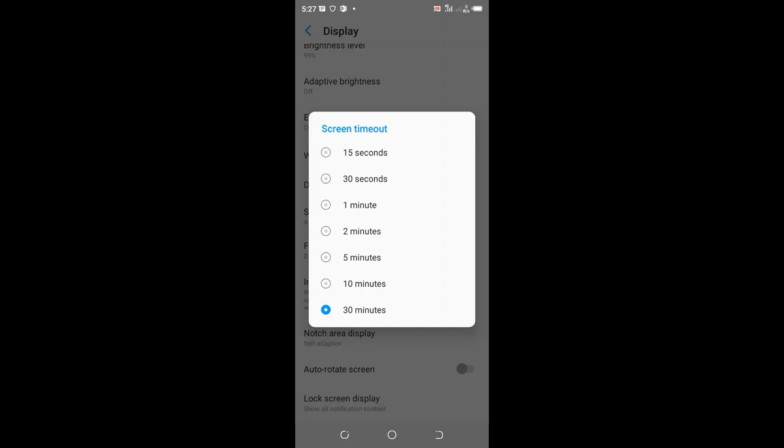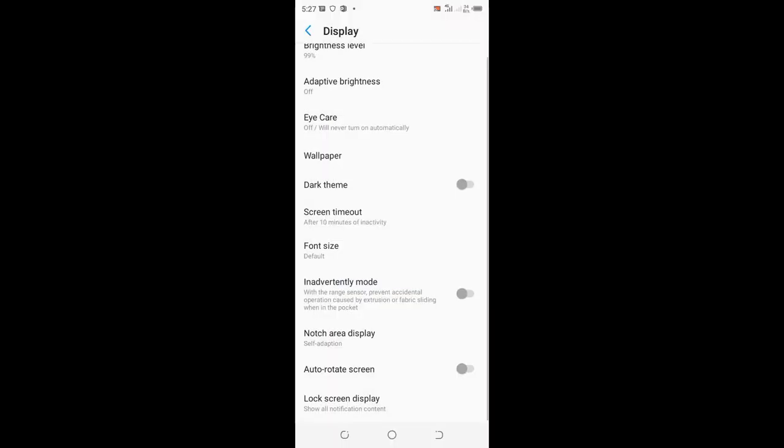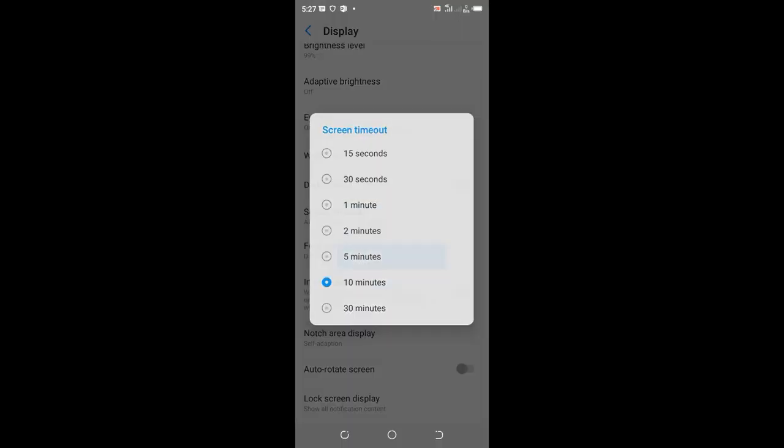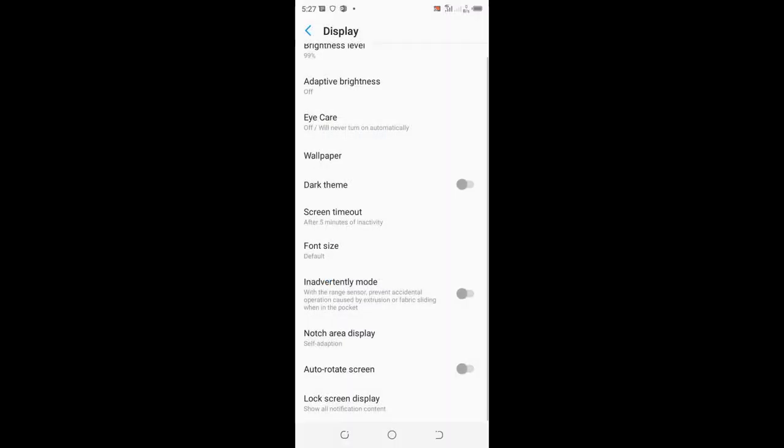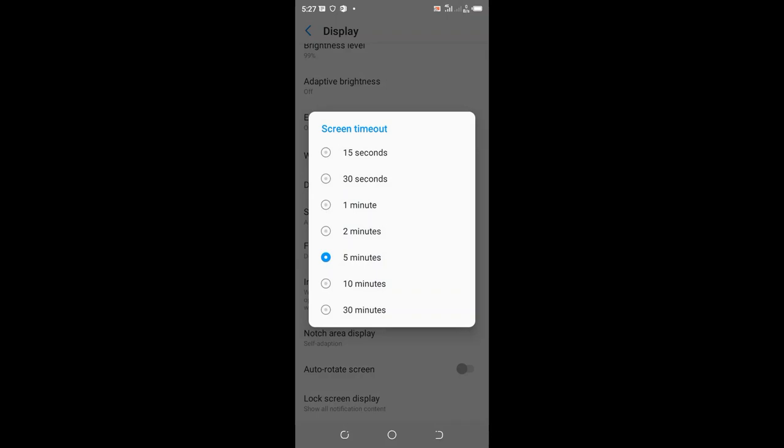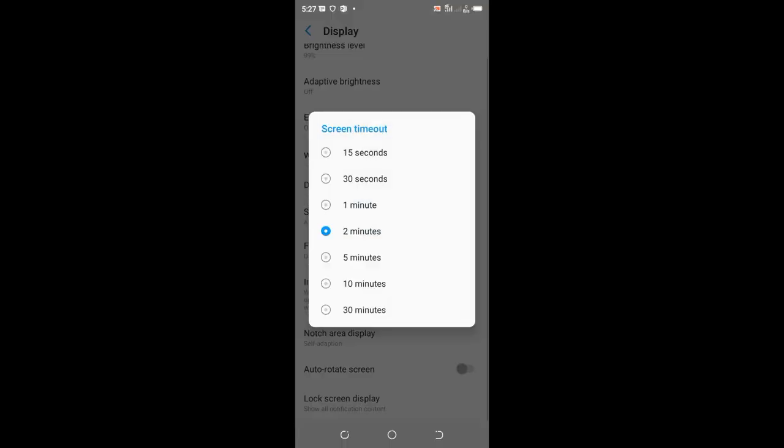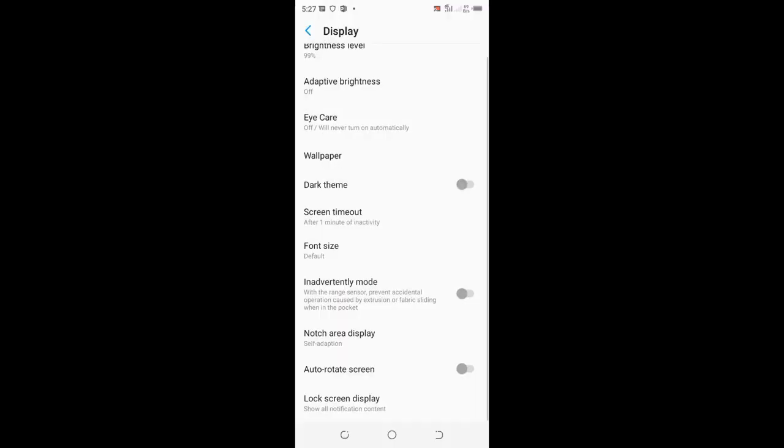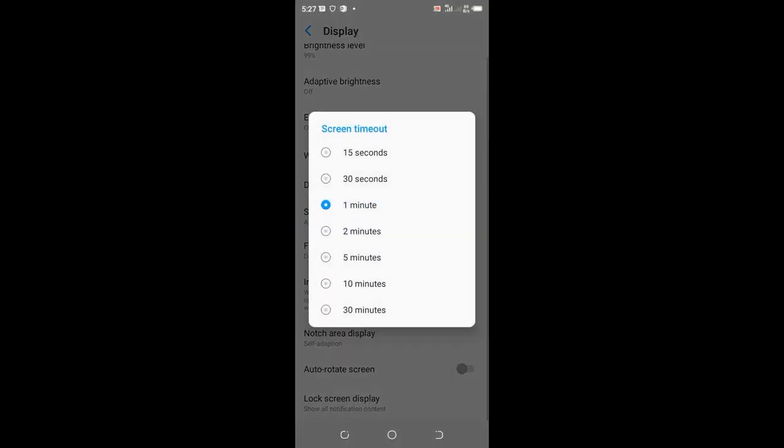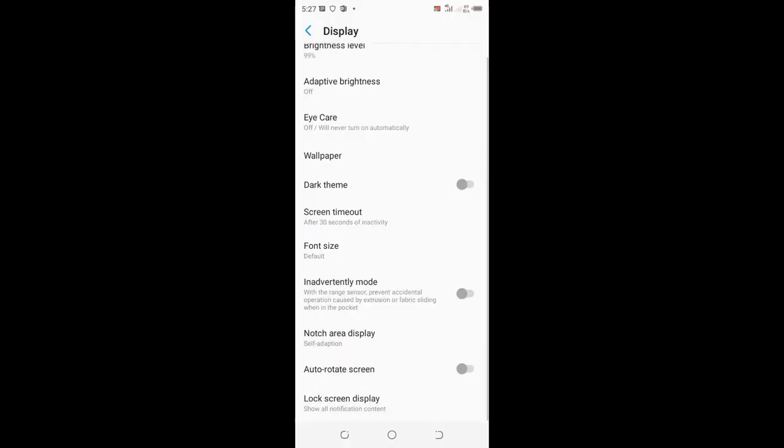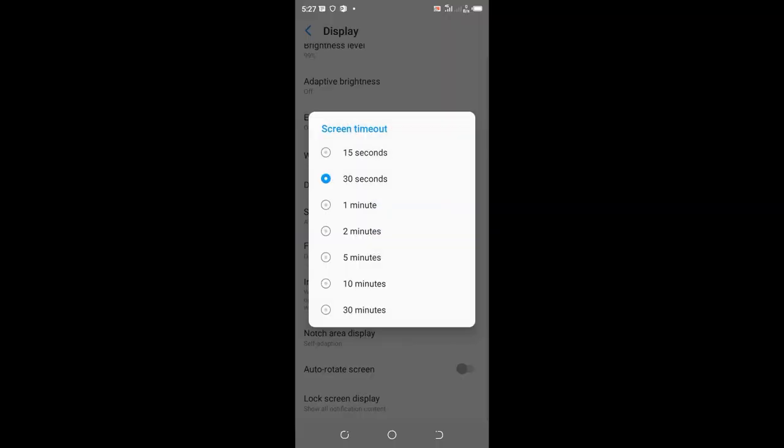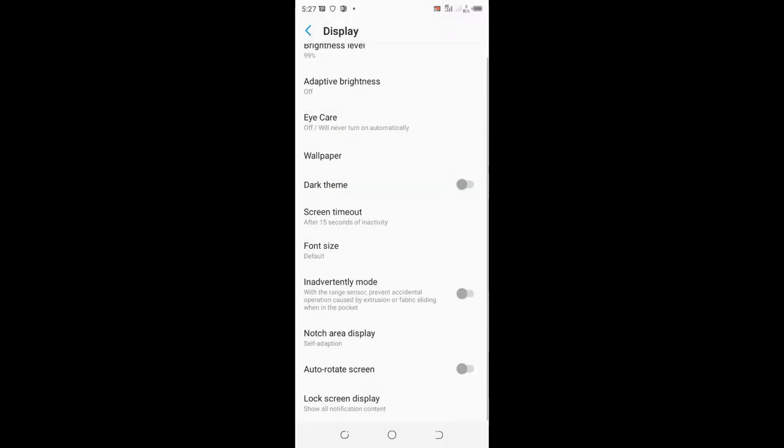You can adjust it to the time that is comfortable for you. You can set your phone to lock the screen after 10 minutes, 5 minutes, 2 minutes, 1 minute, 30 seconds, or 15 seconds.